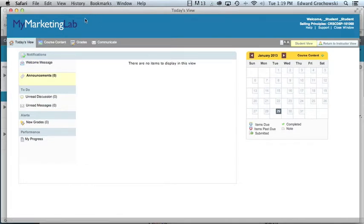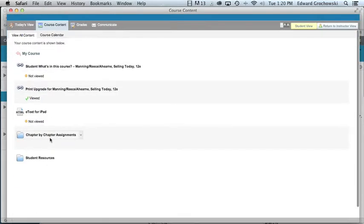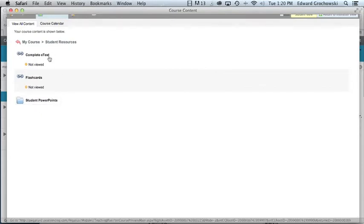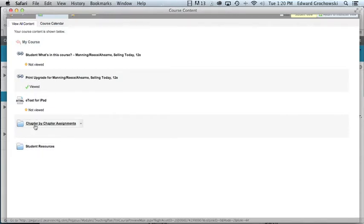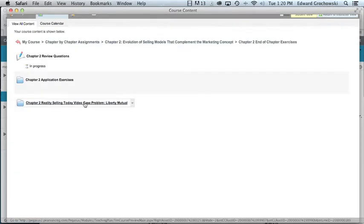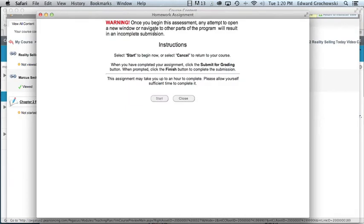To find assignments, click on Course Content, then View All Content. Once you view the content, you can click on Chapter by Chapter Assignments. If you want to view the e-text on your iPad, there is that option as well. Additional Student Resources are listed there too — if you click on Student Resources, the PowerPoints are available to you. Getting back to Chapter by Chapter Assignments, we'll go to Chapter 2. One of your assignments for Chapter 2 was the Liberty Mutual case — you can open up the window and open the case itself.